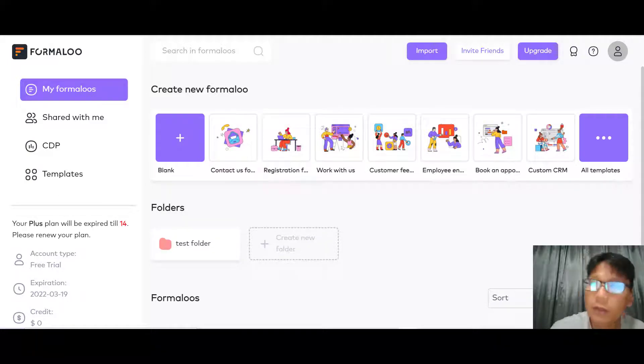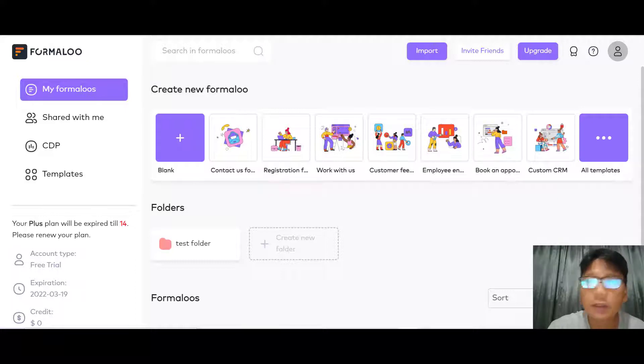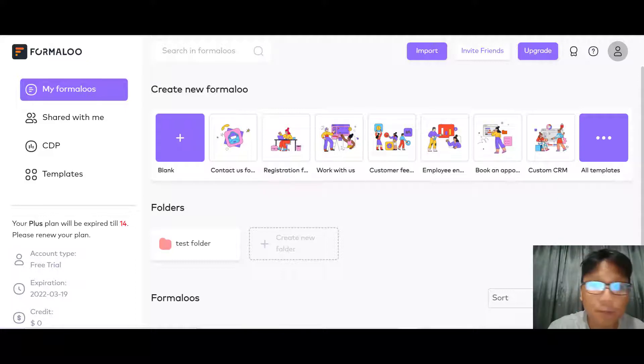In this Formaloo review, I'm going to show you how to use Formaloo to create varieties of forms for different needs and different industries.